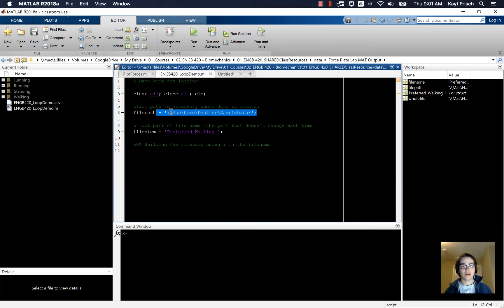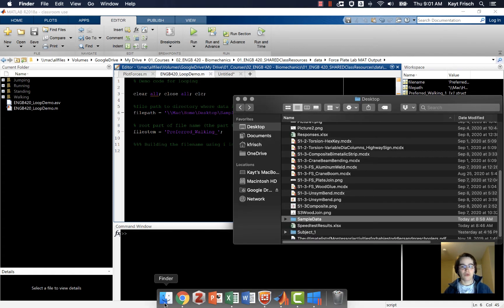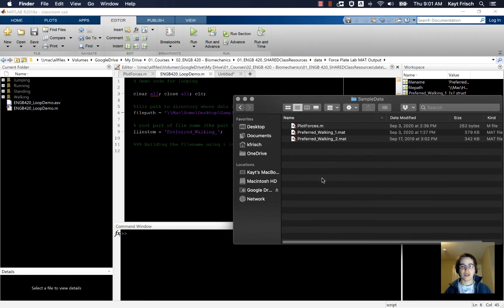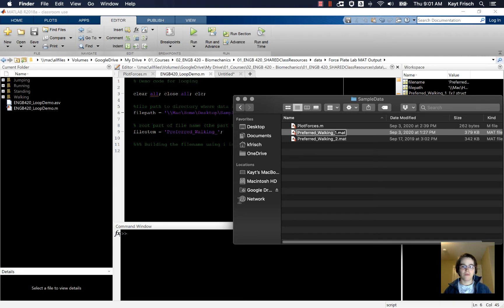So, I started out here with a file path. I got my file path by dragging and dropping a file into the directory, and in my folder here, in sample data, I have two file names that have the same format: preferredWalking1 and preferredWalking2. So the file stem for both of these files is this preferredWalking name.